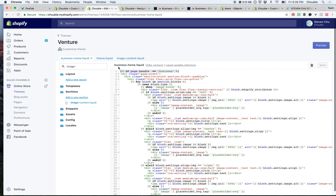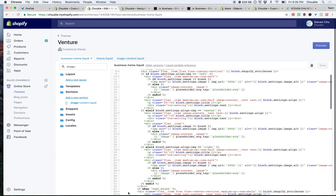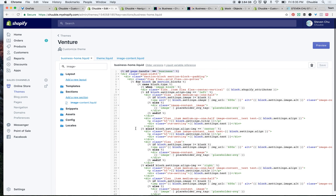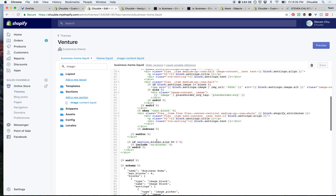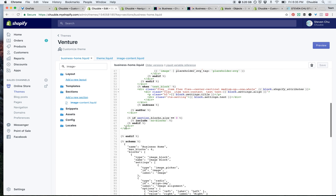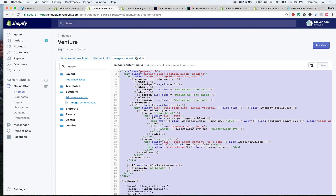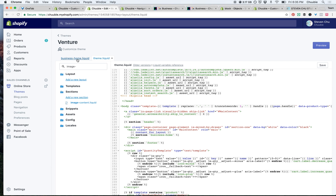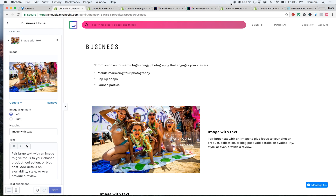So I put 'if page handle equals business' because I created a page called business. I put the if statement here, here's my HTML and Liquid, and I end it so it closes out before the schema area. Once you've done that and saved, it's going to show up in your customized theme panel.